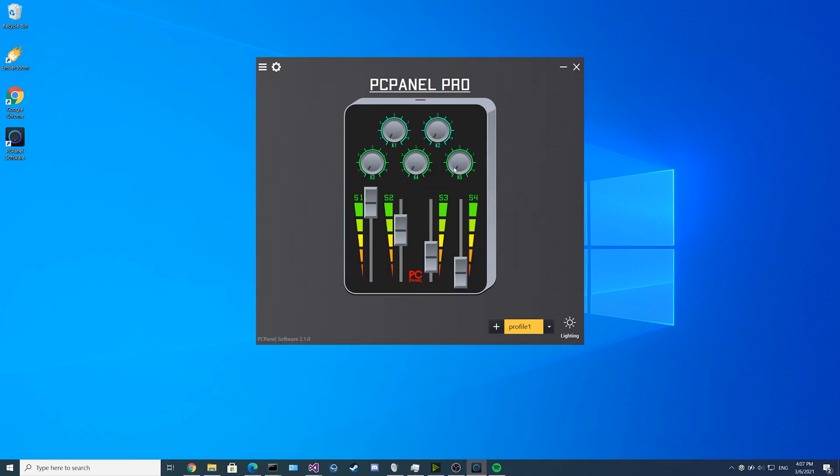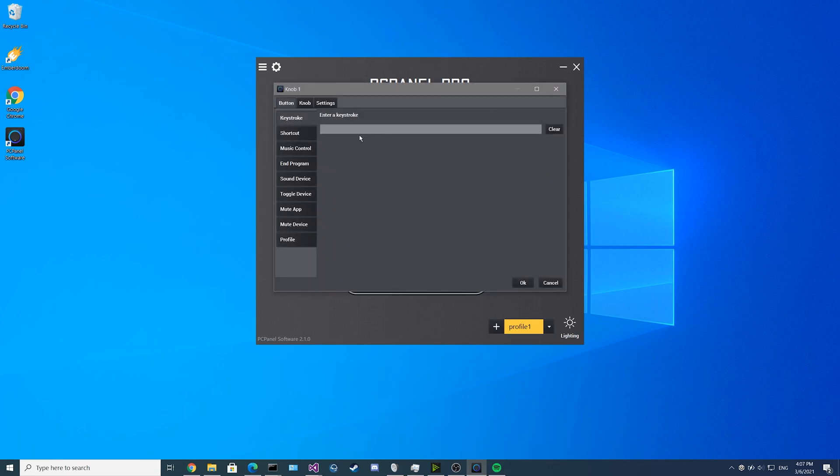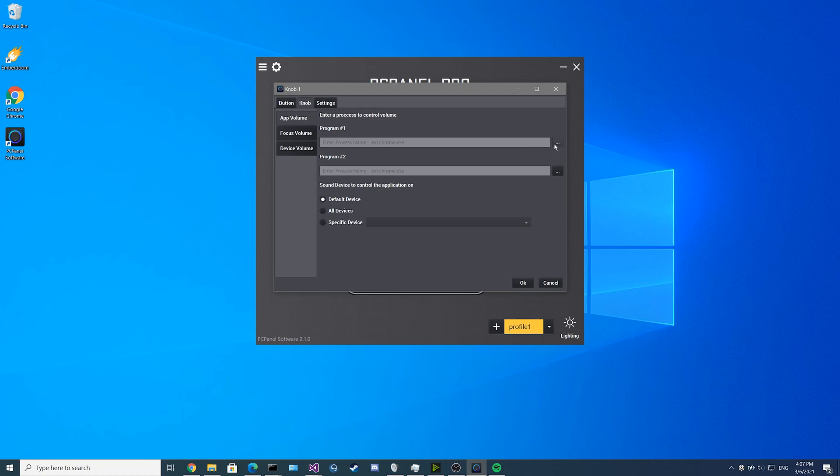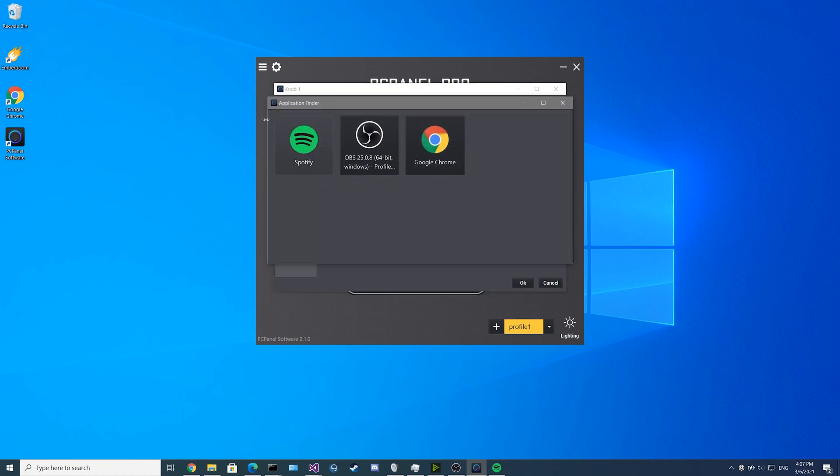First, we'll show off the knobs. Click on the knob you want to configure and go to the knob tab. Then you see here, there'll be app volume, focus volume, and device volume. If we get started on the app volume, you can see that you can select two different programs. If you click on the three dots on the side here, you can see the program finder.